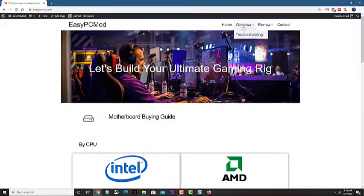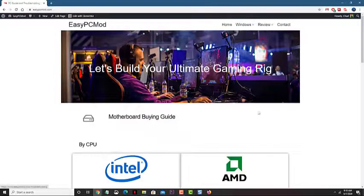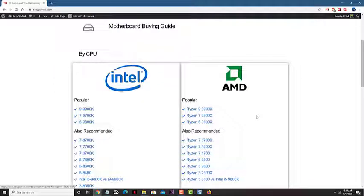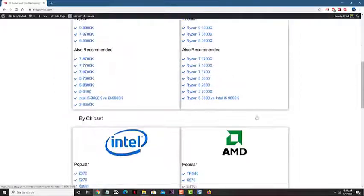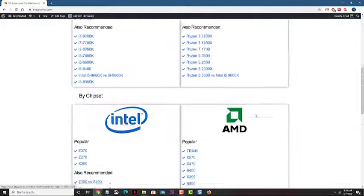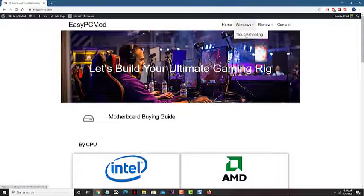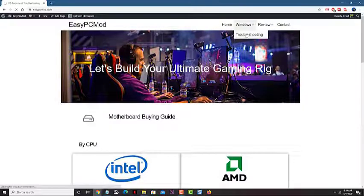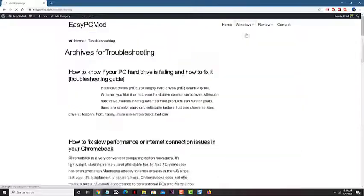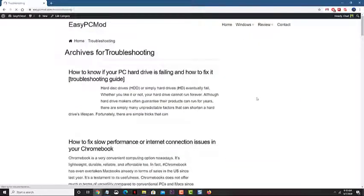There are however certain websites that have disabled the copy-pasting of their information. In this latest installment of our troubleshooting series, we will show you how to copy-paste on websites that don't allow it.